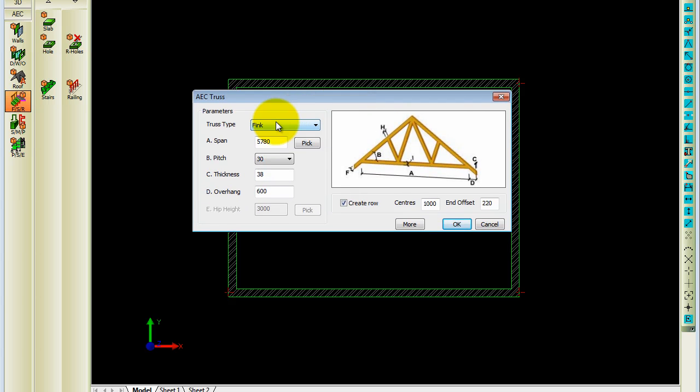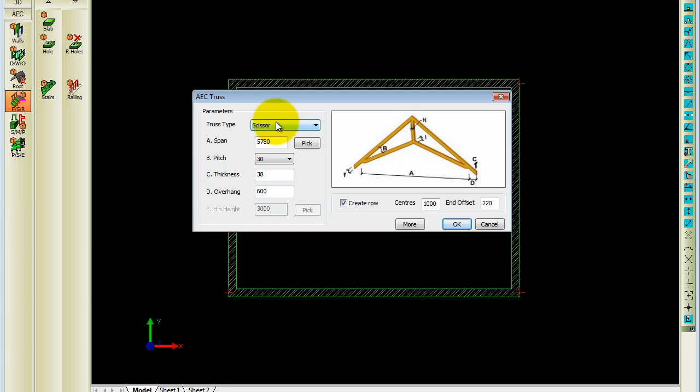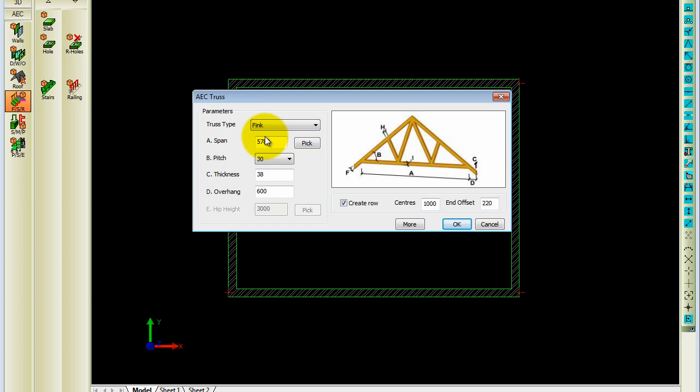it will give you truss types going down from Fink Truss. You can see the preview change as well, just going down. So you can basically choose any truss type you'd like to insert into your drawing.